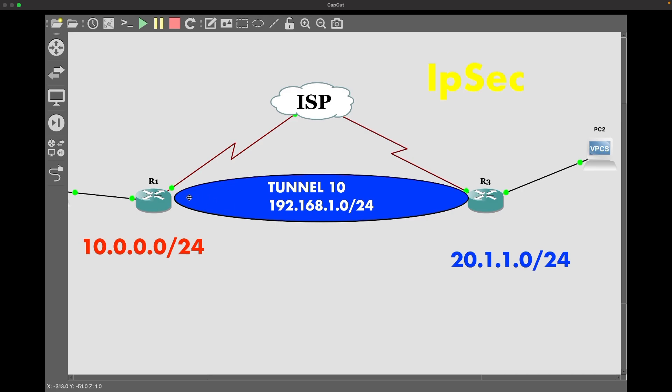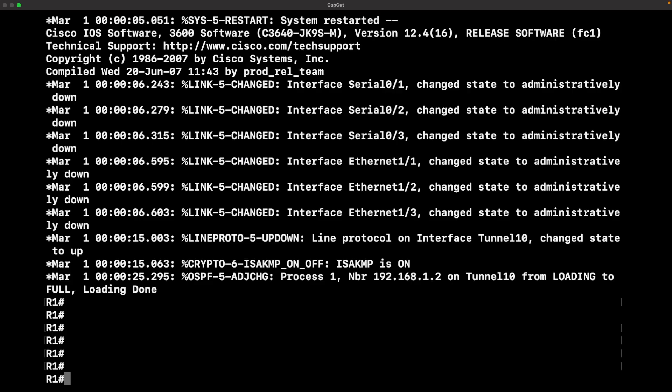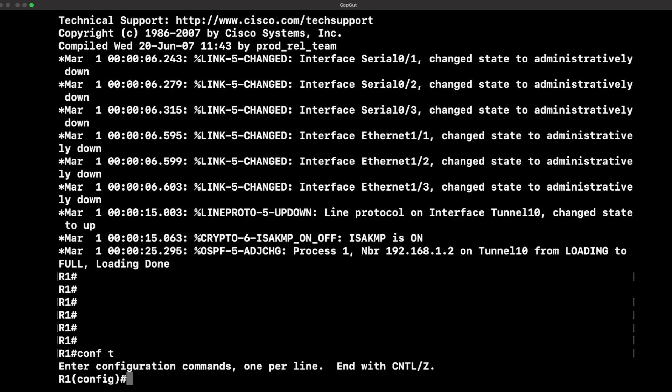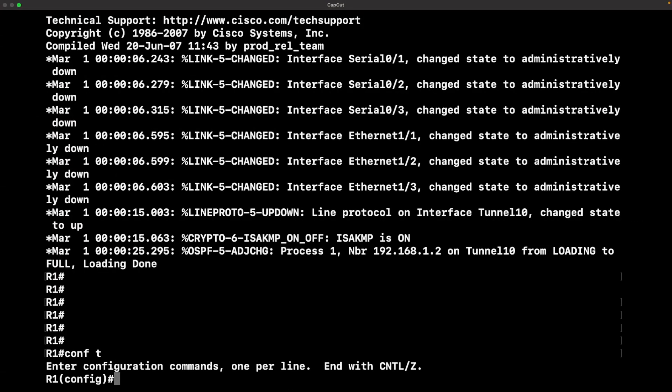R1 is our main router connected to what we're simulating as the ISP. That's that serial connection with the squiggly lines. R3 is acting as our remote peer with a serial connection simulating that, and we're just trying to communicate over the tunnel.